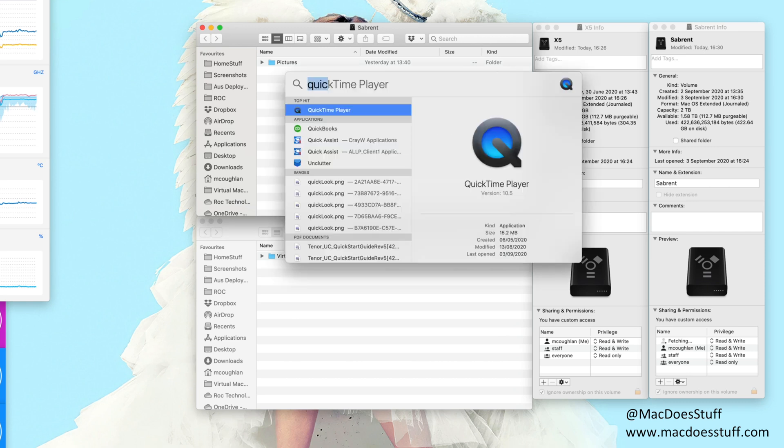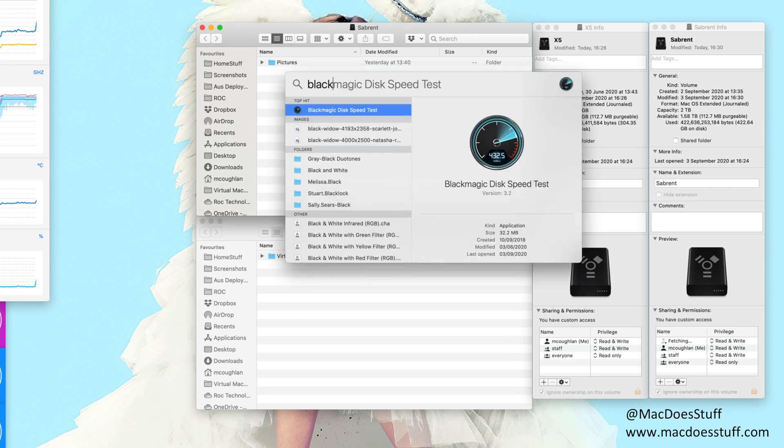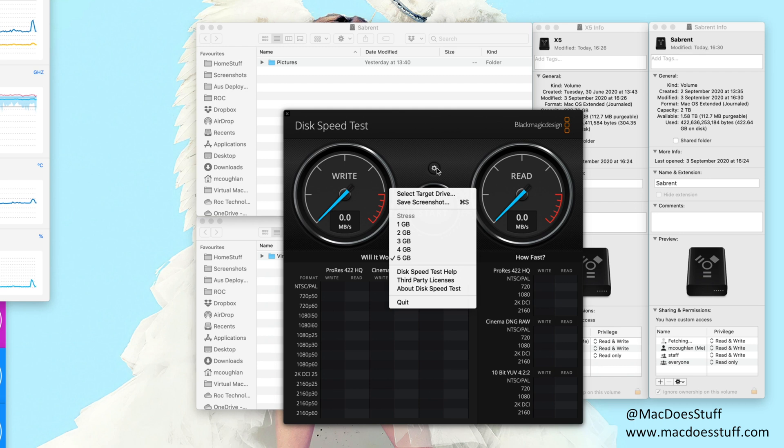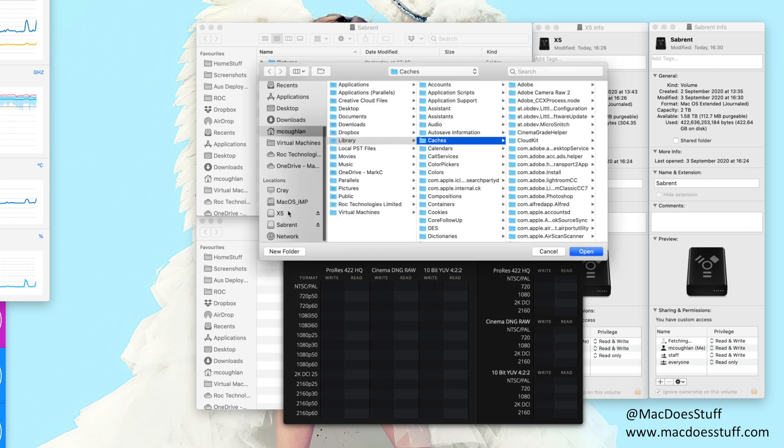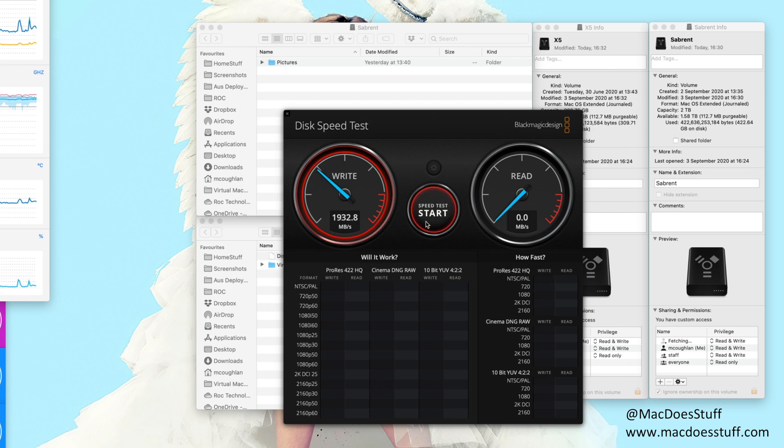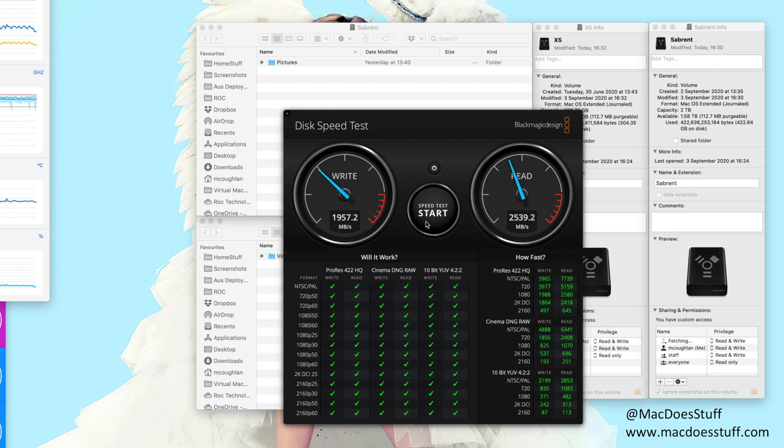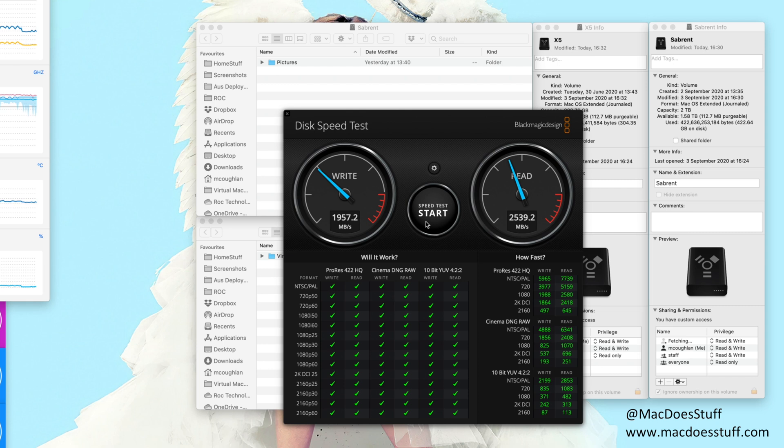So to start off with let's have a look at some of the basic benchmarks. I'm just going to run a Blackmagic speed test. We'll start with a 5 gig test on the Samsung X5. And there we go. So on the Samsung we're seeing a 1.9 gigabytes per second write speed and around a 2.5 gigabytes per second read speed. So they are very very fast drives and they have been my go-to drive for external storage for quite a while.